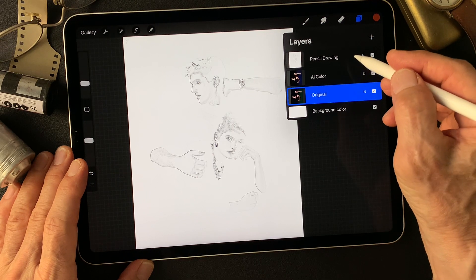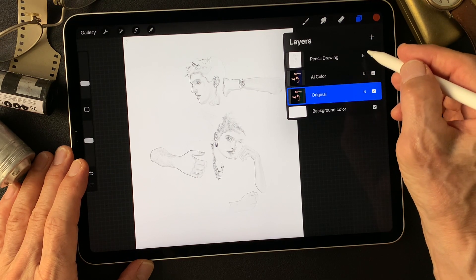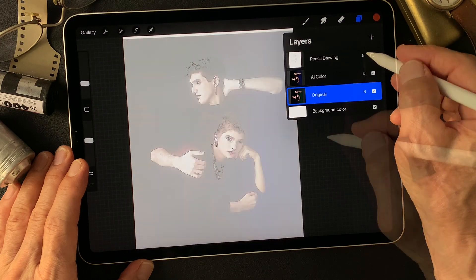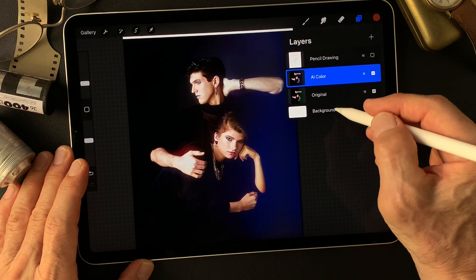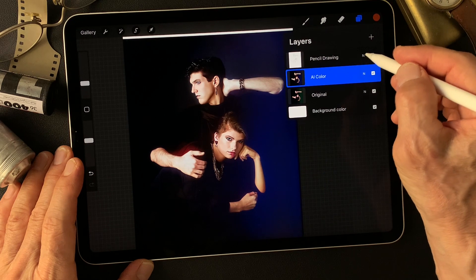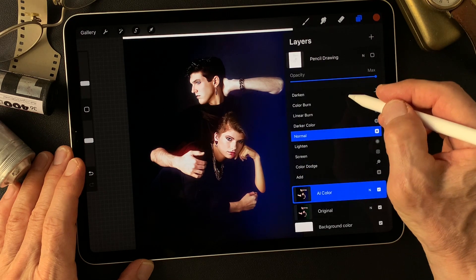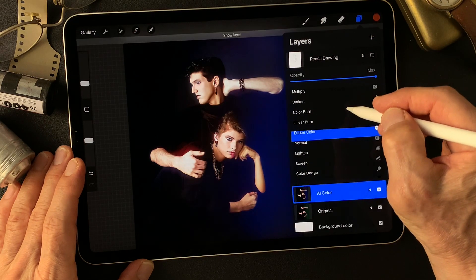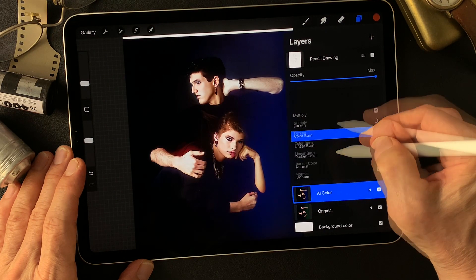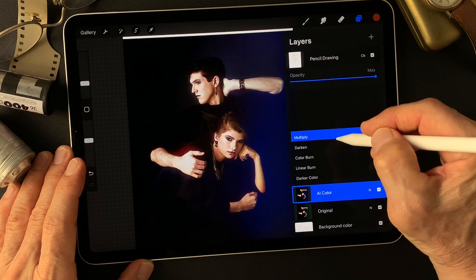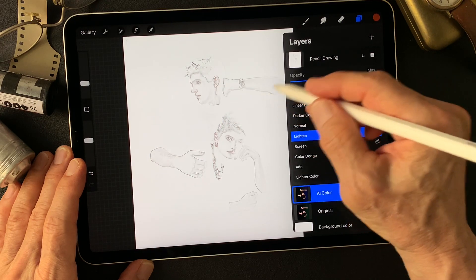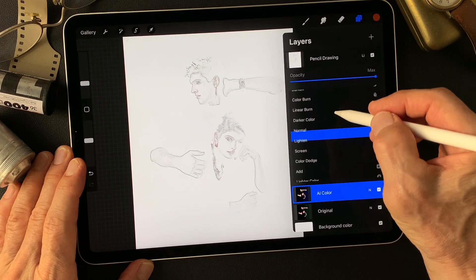Let's get started. Let's see — change this base AI color image to add the pencil drawing type image. Change blend mode, let's see what's going to happen. How about this? I like this pencil drawing type image.